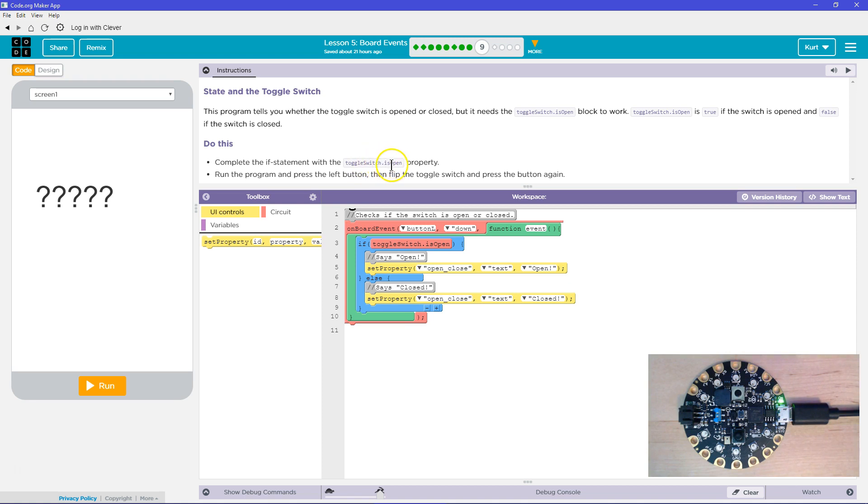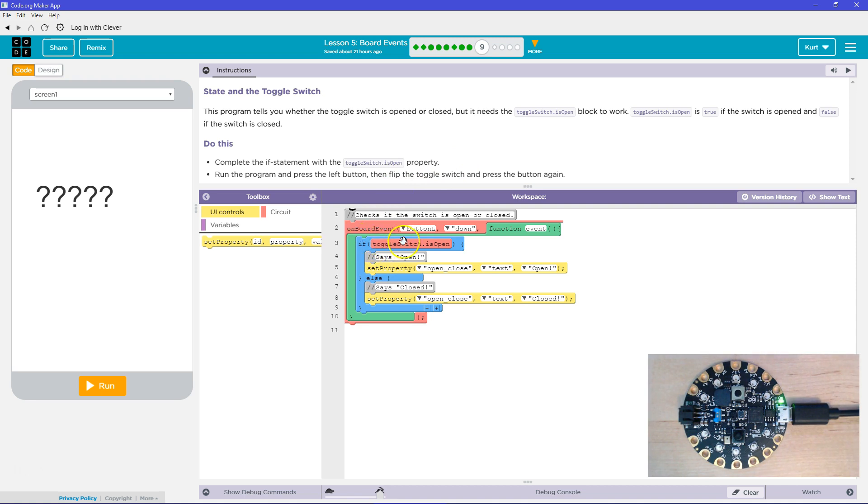And what we're doing there is asking, hey, chip is toggle open and the chip says true or false. And if it's true, the if statement is successful.